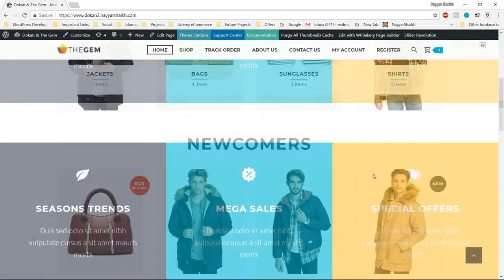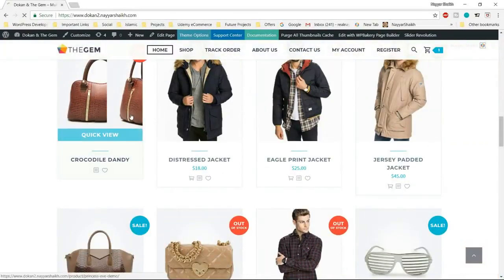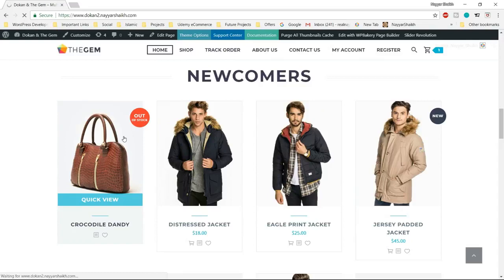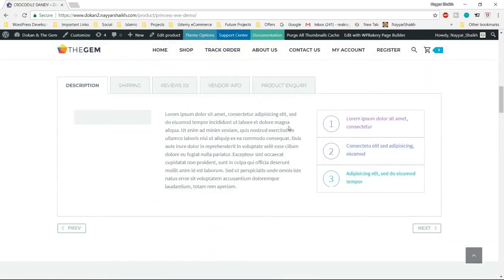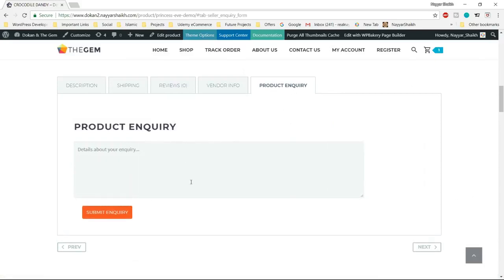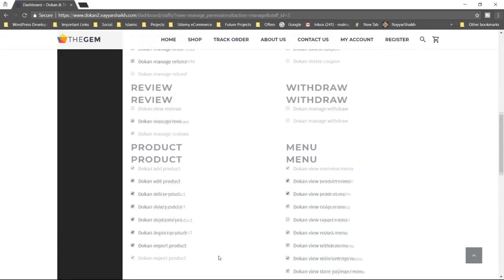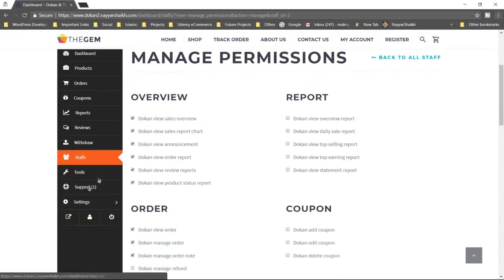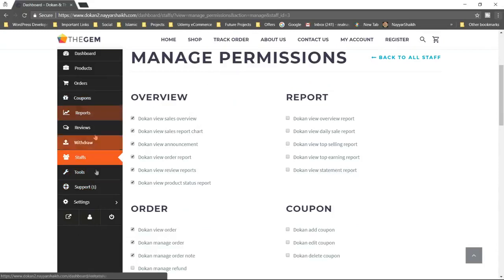This is our website and we have some products over here. Let's open this product. At the bottom of the product page, you'll see a tab called product enquiry — here a customer can type in some detail and submit an enquiry. When the enquiry is submitted, the vendor or seller of that particular product will see something like this.